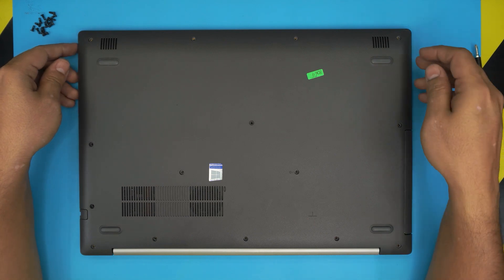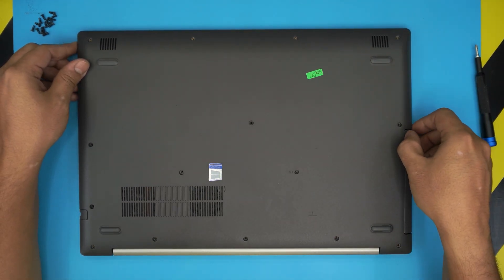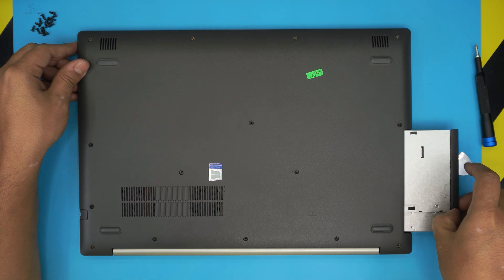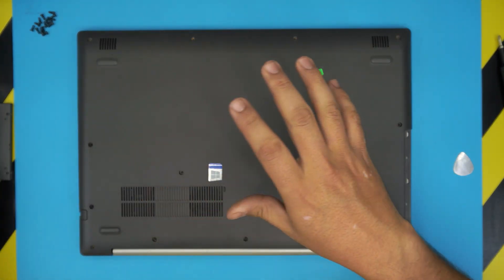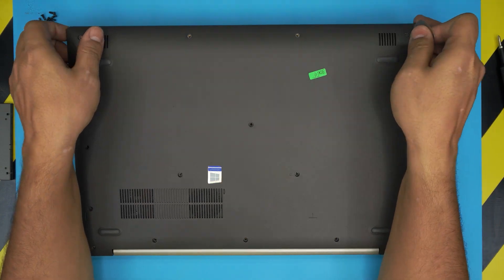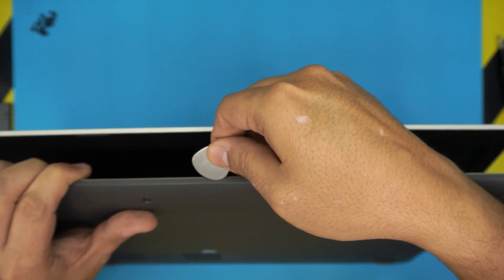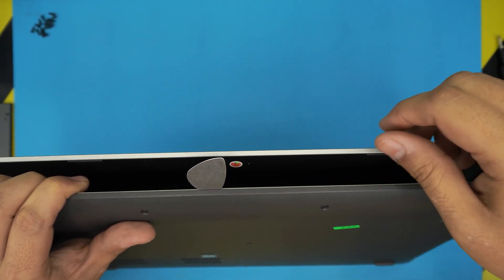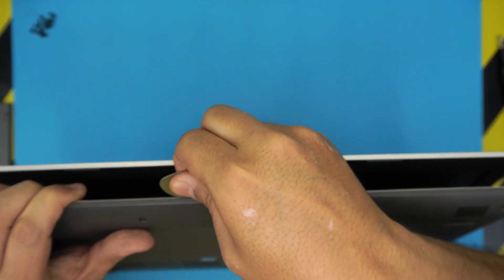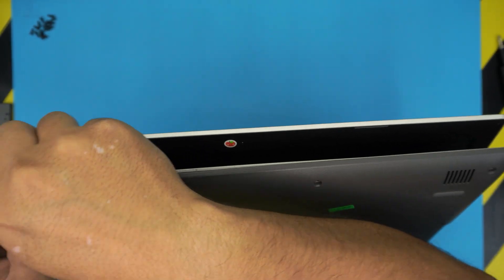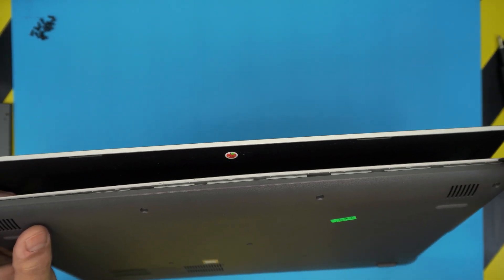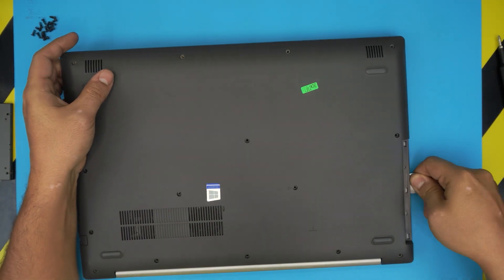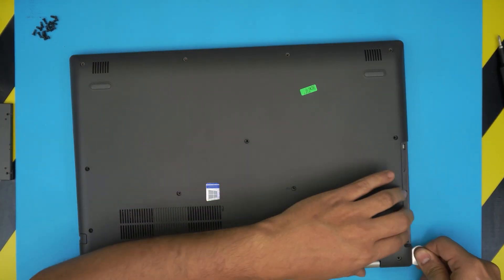Alright, now that we removed all the screws at the bottom cover, next thing is to pull out the DVD drive out just by pulling it outwards. Now you want to grab the opening tool that you have and you want to stick it between the top and the bottom cover just like that. You just want to twist it and separate the top and the bottom cover and you want to do this all around to the side by the DVD drive, go all the way to the back to the corners.